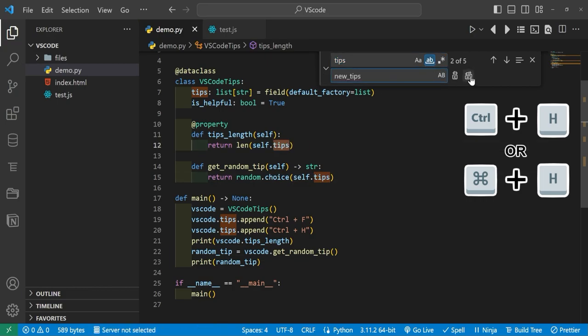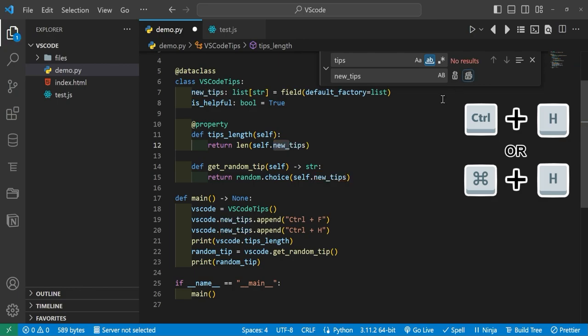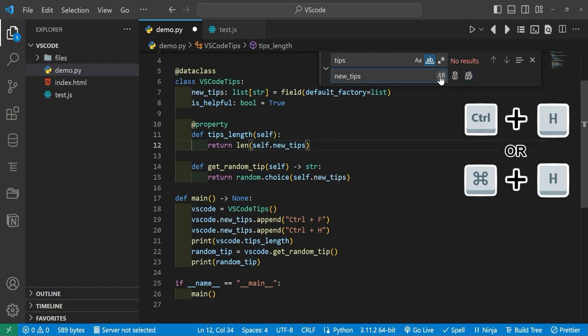And from here we can go one by one to replace each of them, or we can go here and replace all of them. And this little AB right here does preserve the case for you whenever you find and replace.